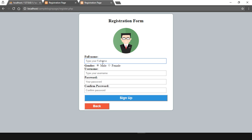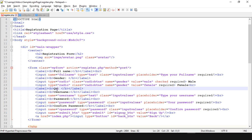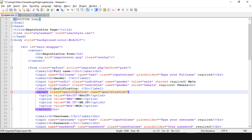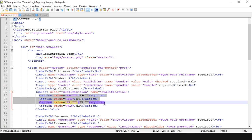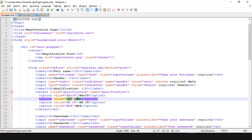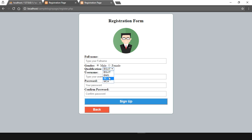Now we need to add the qualification dropdown list. Go to your registration.php and add the qualification label. The syntax to create a dropdown in HTML is: use a select tag, give it a class and name as qualification — this name is important because we'll use it to reference it in PHP variables. Inside the select tag, add individual option elements. For example, option value BSCIT with display text, option value BMS with display text, and so on. Save and refresh — we get the qualification dropdown list with four different options. By default the first option is selected.